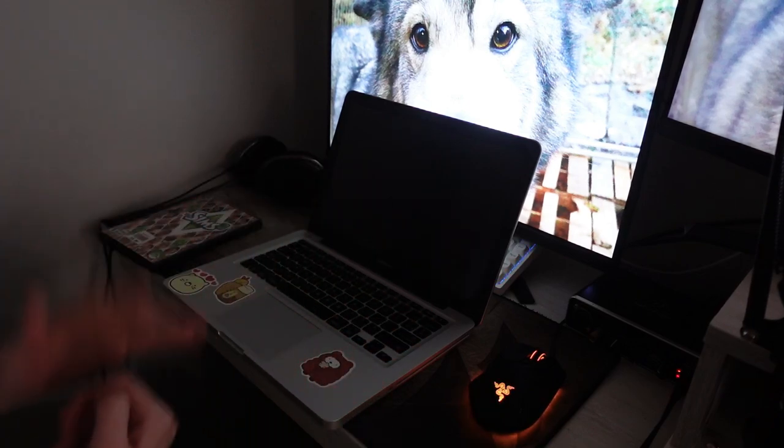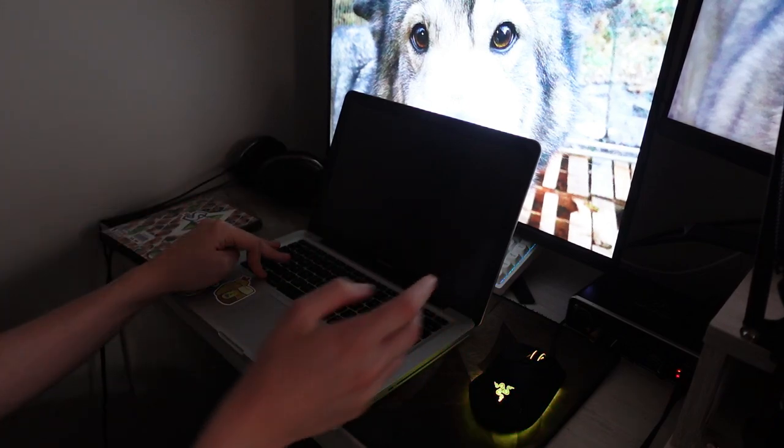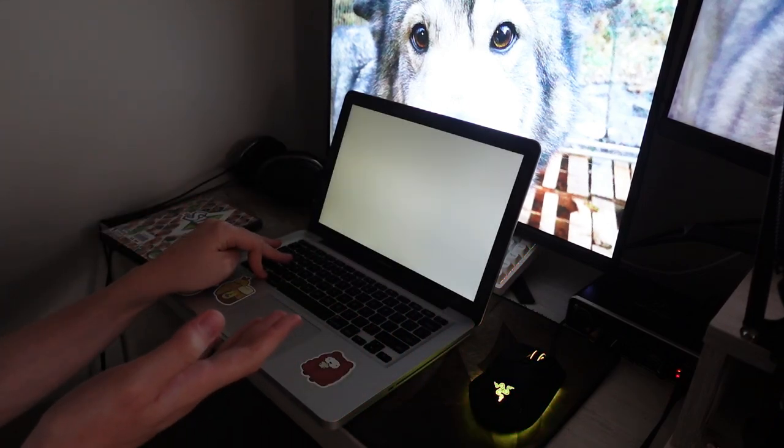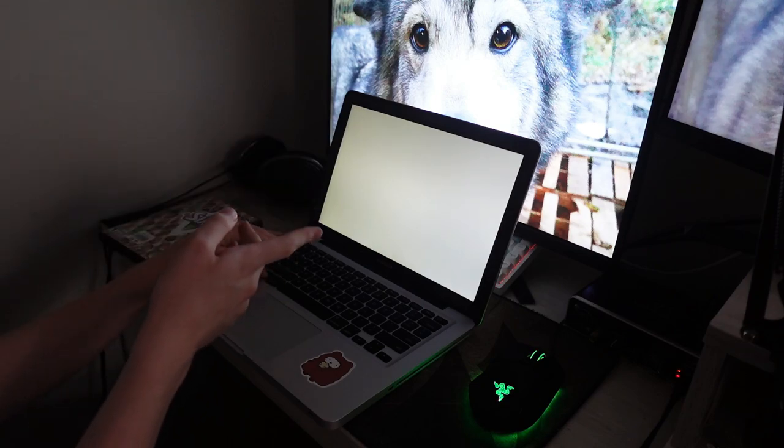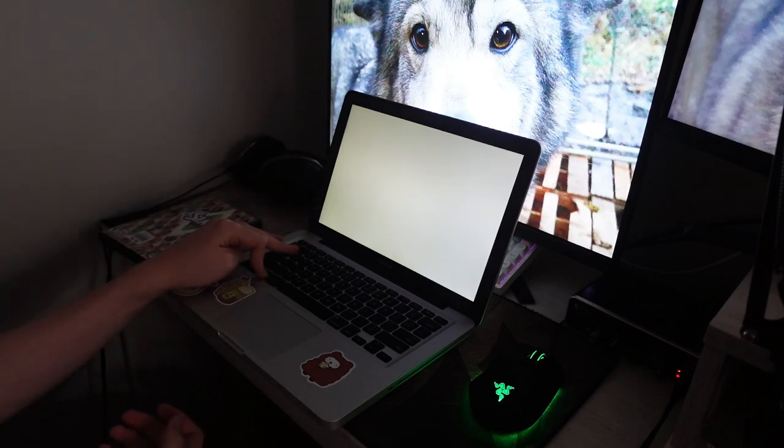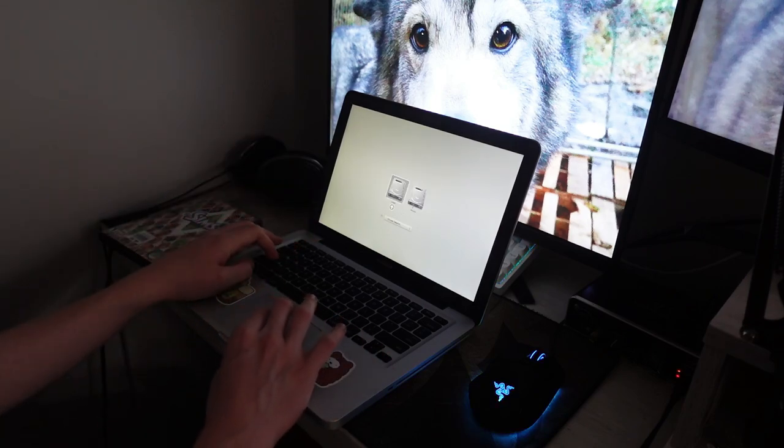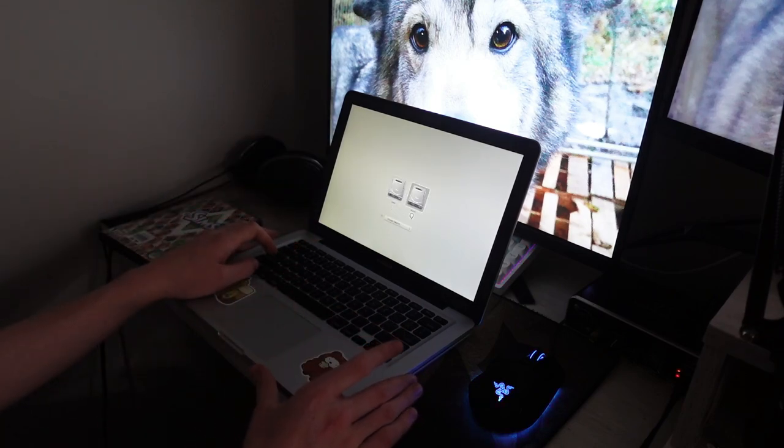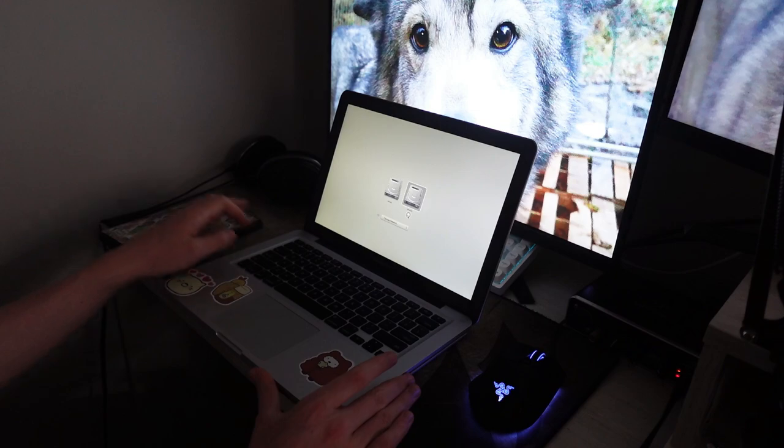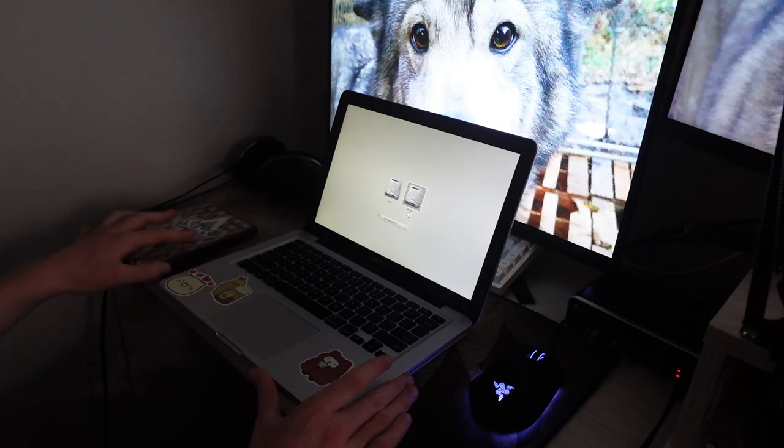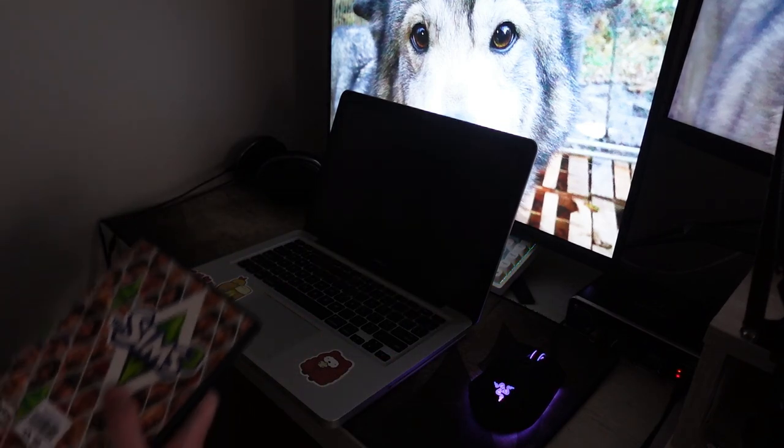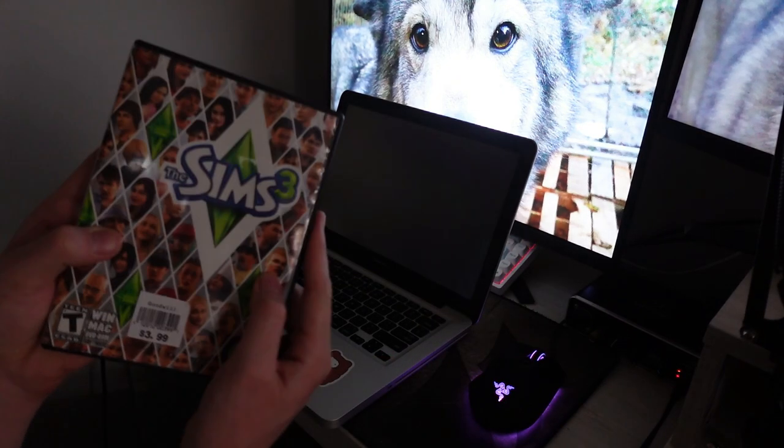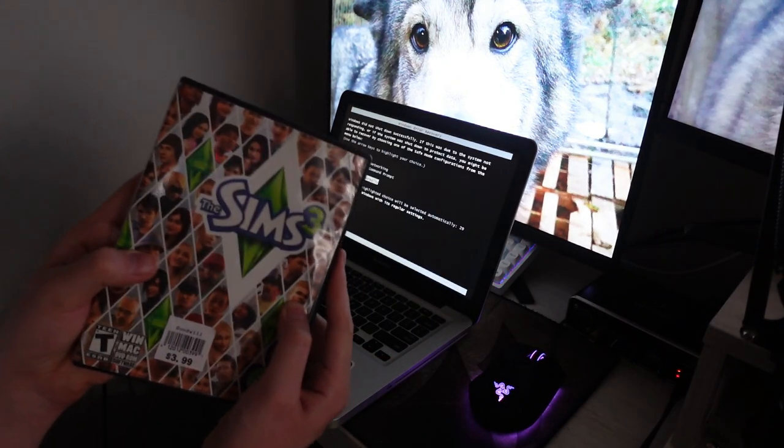I was working on another video to do Fallout New Vegas on this computer. I installed Windows 7 on the hard drive as well. So if I hold Option right now, it will give me a boot menu. I'm going to choose Windows. We're going to do the Windows one first. I think we're going to try both.